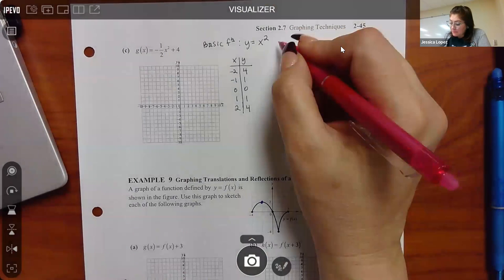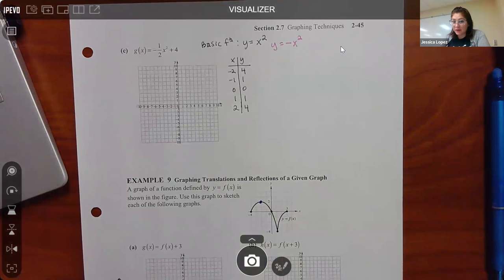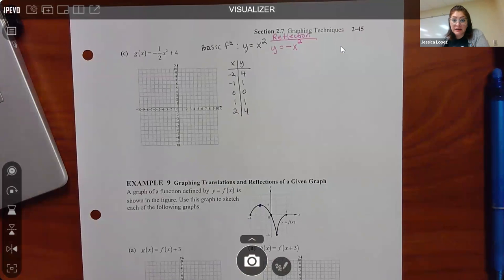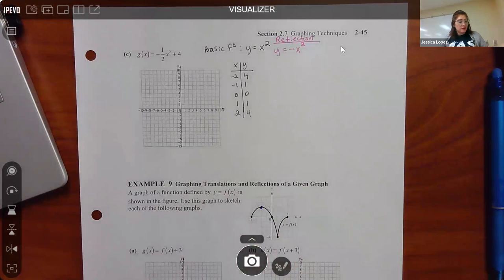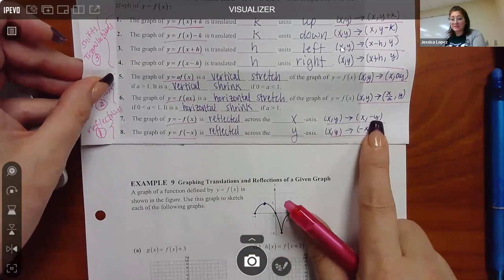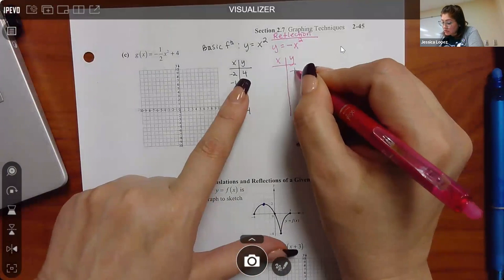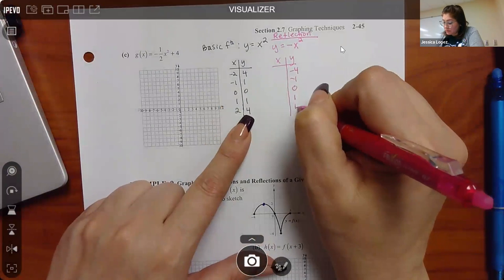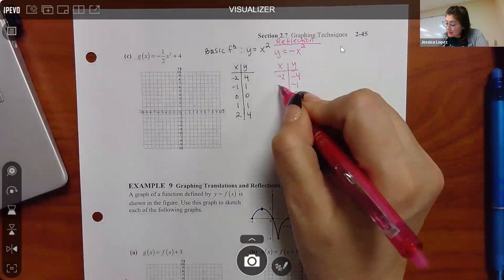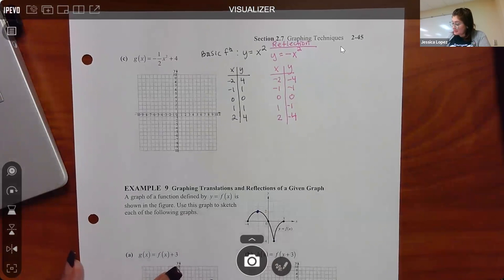The negative is on the outside, so according to the cheat sheet I change all my y values to the opposite sign: 4 becomes -4, 1 becomes -1, zero stays zero, 1 becomes -1, 4 becomes -4. The x values don't change at all. Those are my points after the reflection step.